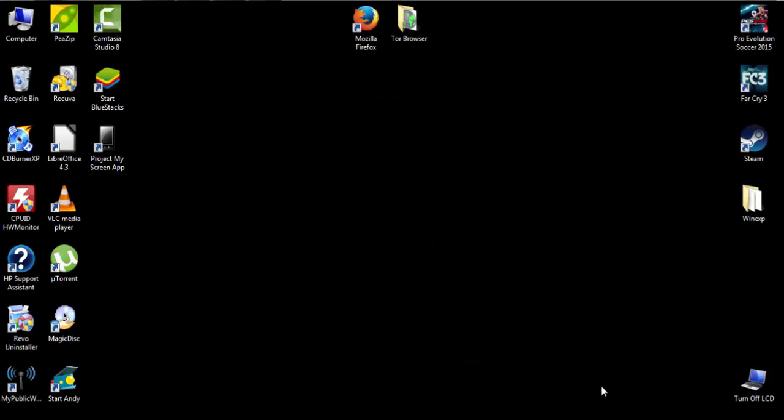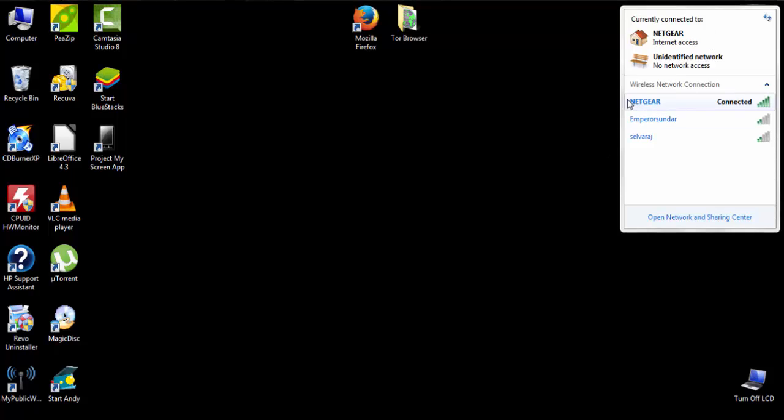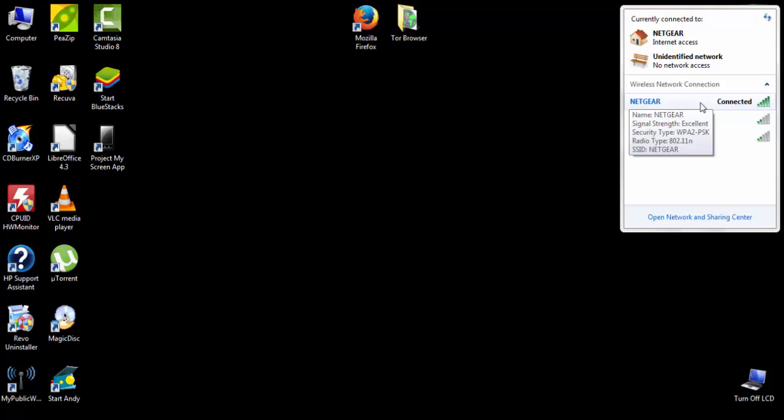Okay, now in the computer or whatever the other device is, go to the network settings and connect it to the same Wi-Fi network as your Windows Phone. See, I've connected it to the same Netgear router.